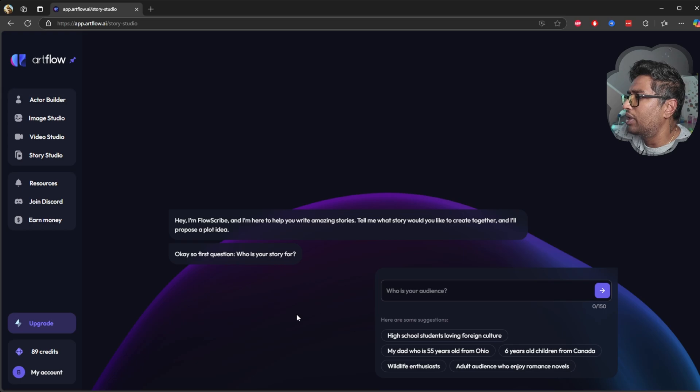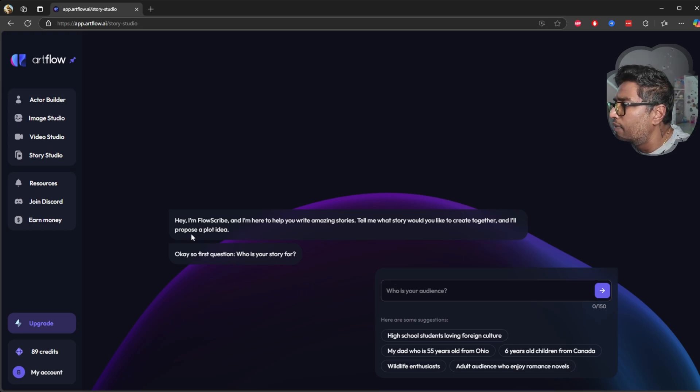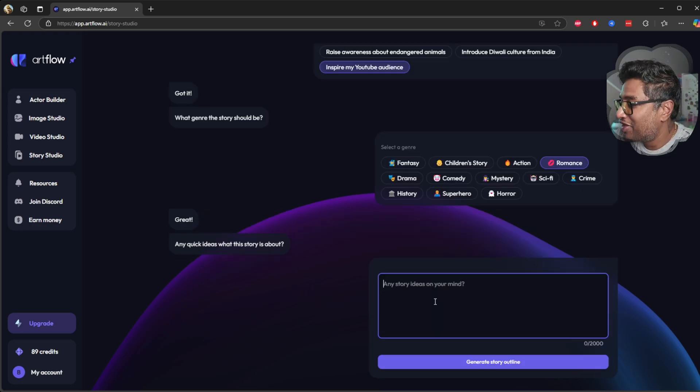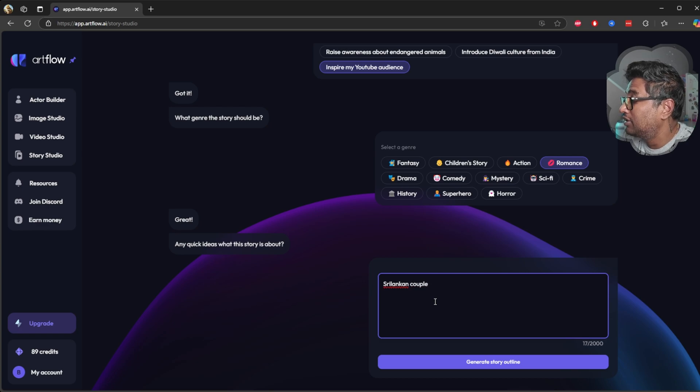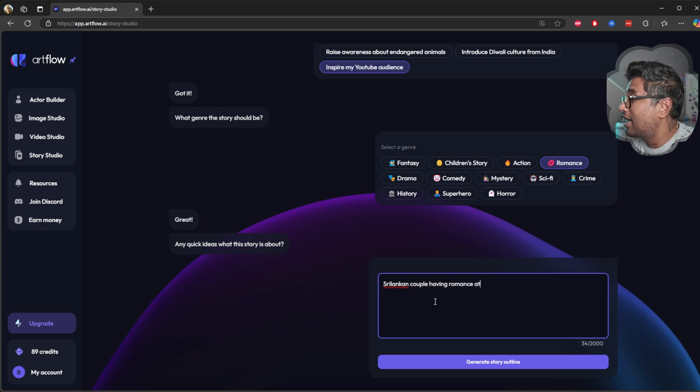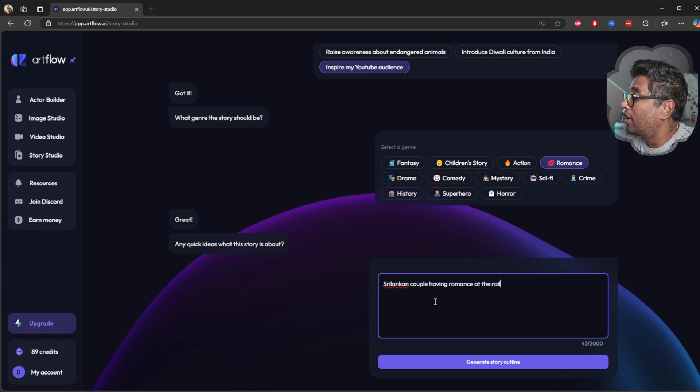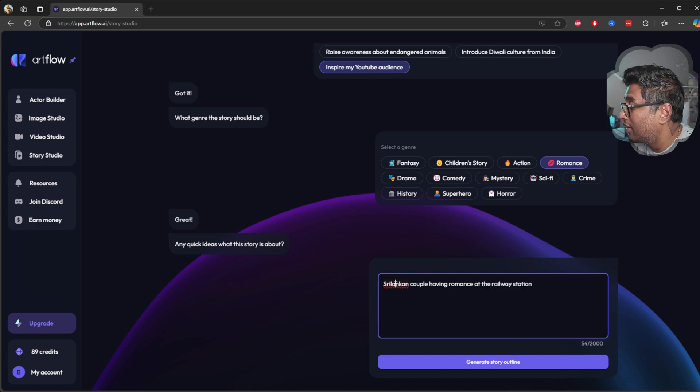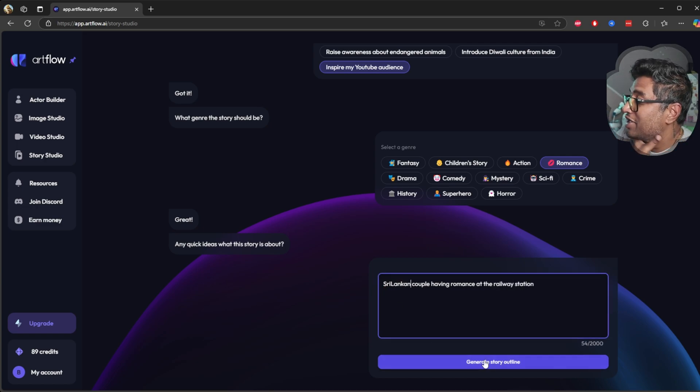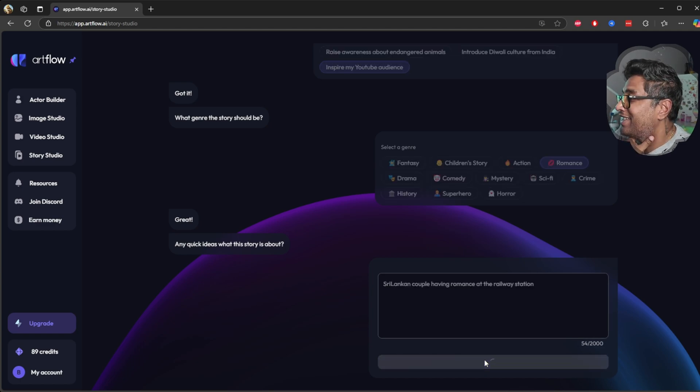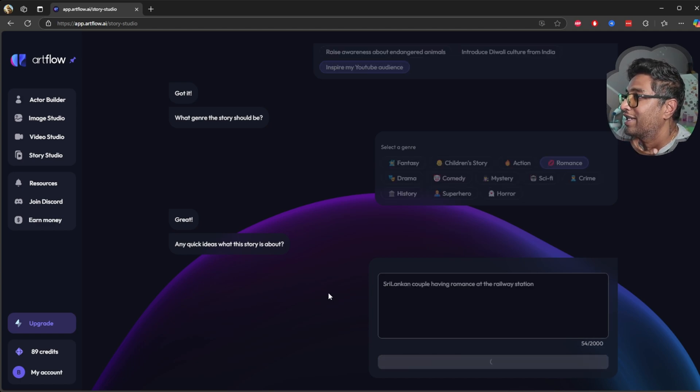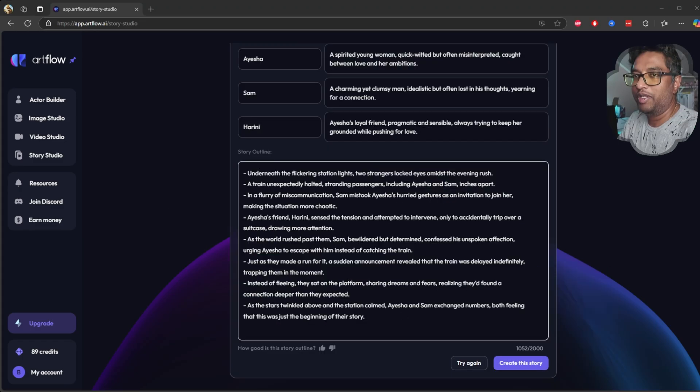I'm going to say Sri Lankan couple having romance at the railway station. Let's see the story outline. Let's see what kind of story ArtFlow gives me.